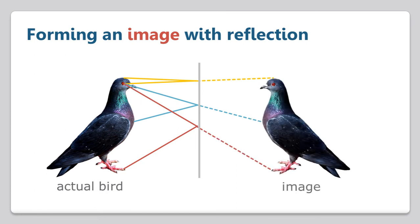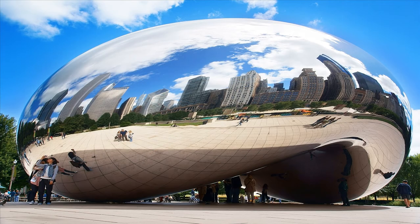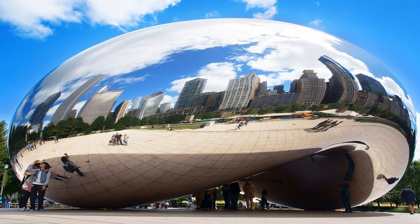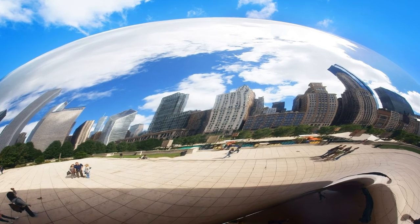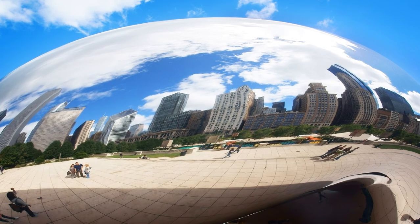But this is just for a plain mirror. What happens when the mirror is curved? Curved mirrors can still produce reflections. However, they aren't quite as straightforward as those of plain mirrors.